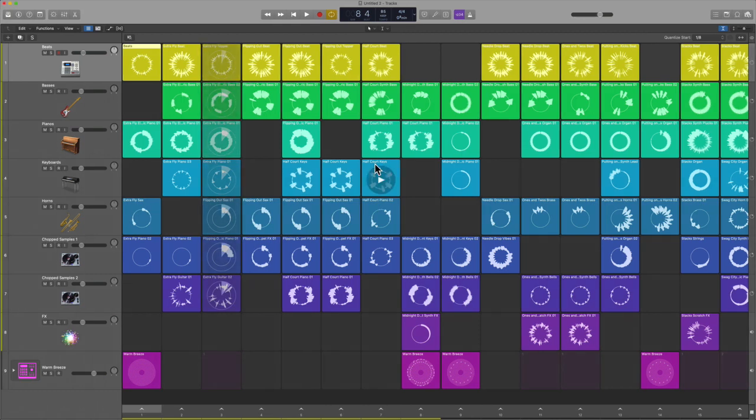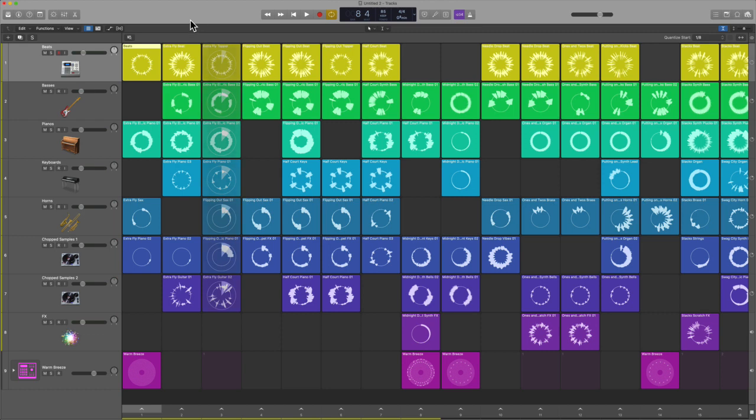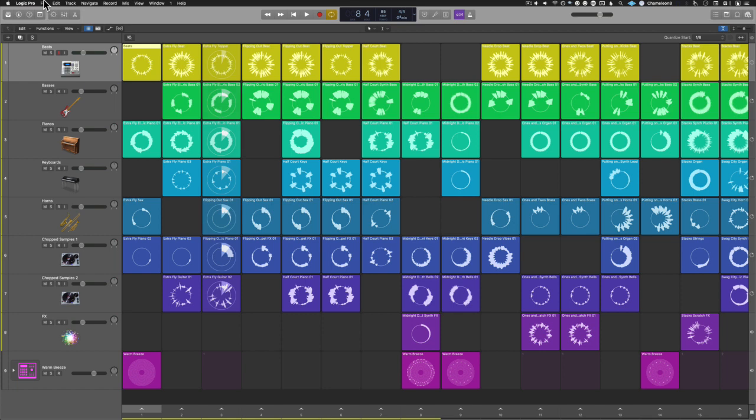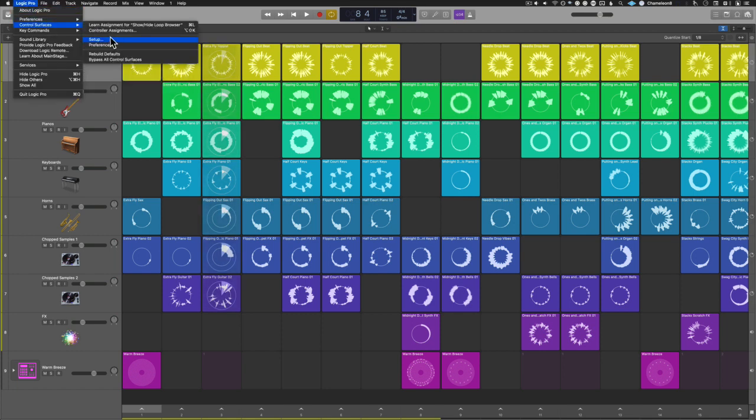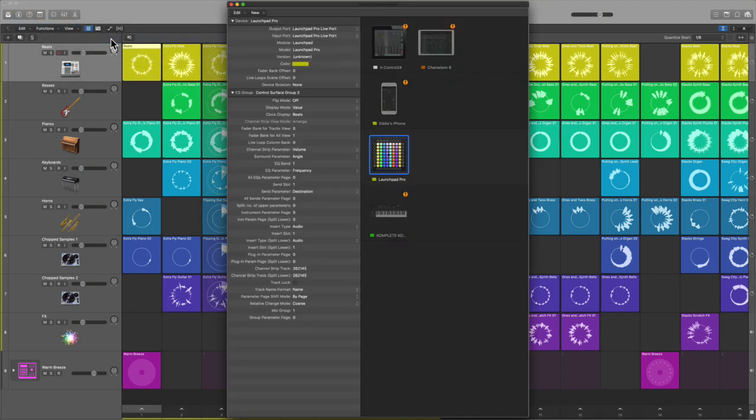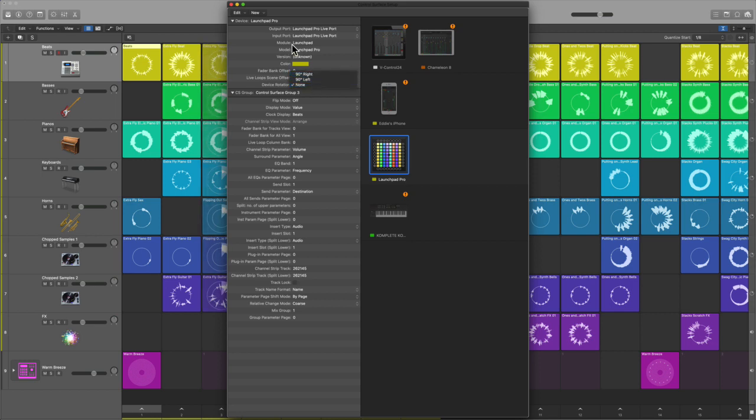The next thing in terms of setting up the Novation itself, it's really not that complicated - it's plug and play. I've looked for more documentation on how to control the various commands but there really isn't much out there. You go to Logic Control Surfaces, you can also change the orientation of your device if you have two of these or more.